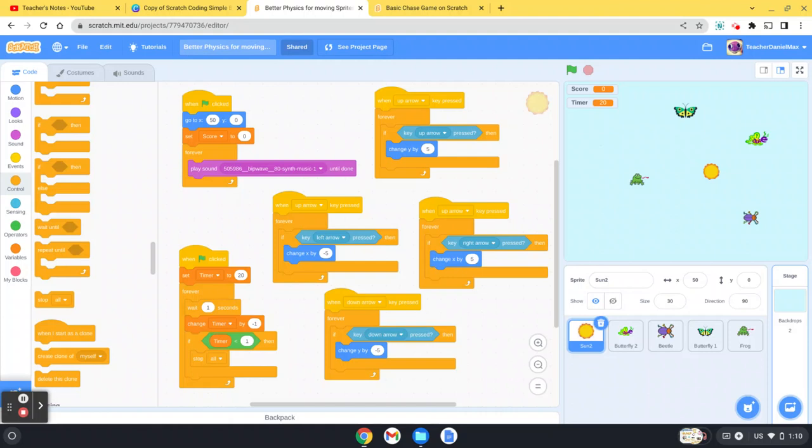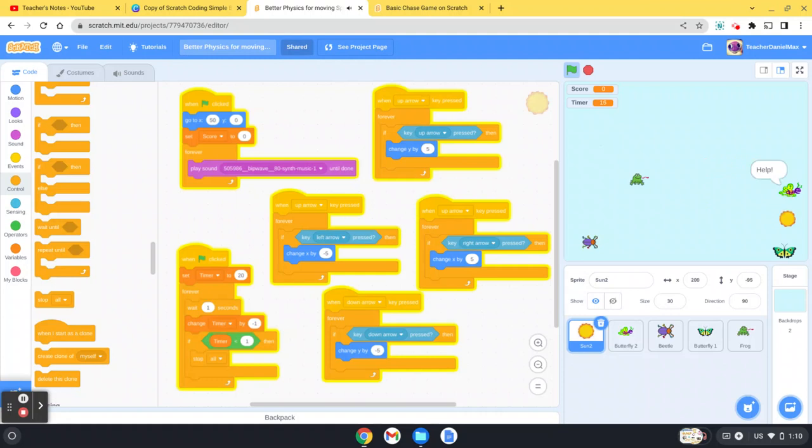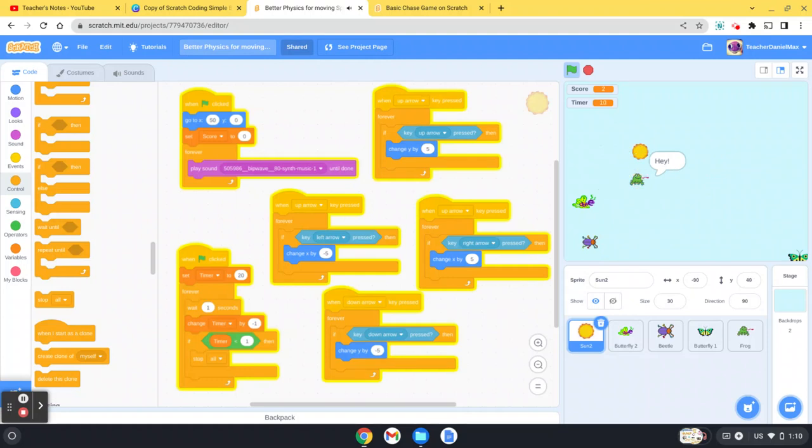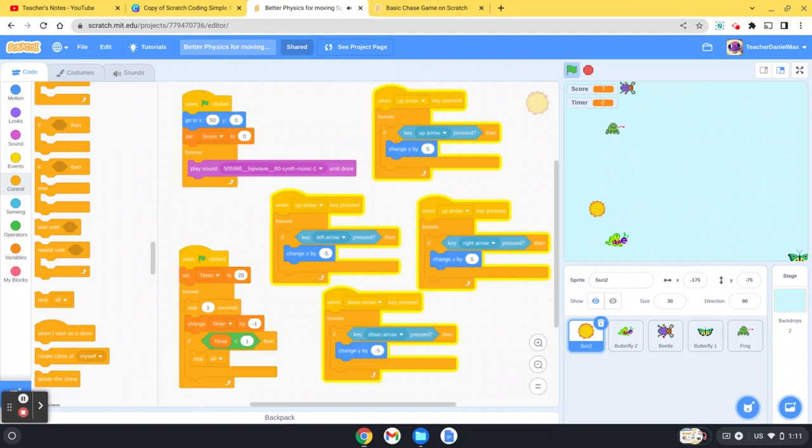But now you can see I've got a score and a timer. And when I click the green flag, music starts playing and you start chasing the bugs. You see I get a point each time I catch them and the time is going seven, six, five, and then it gets to zero. You can see my score, so this is a way of just making a game a little bit more fun and a little bit more competitive, and it's very very easy to do.